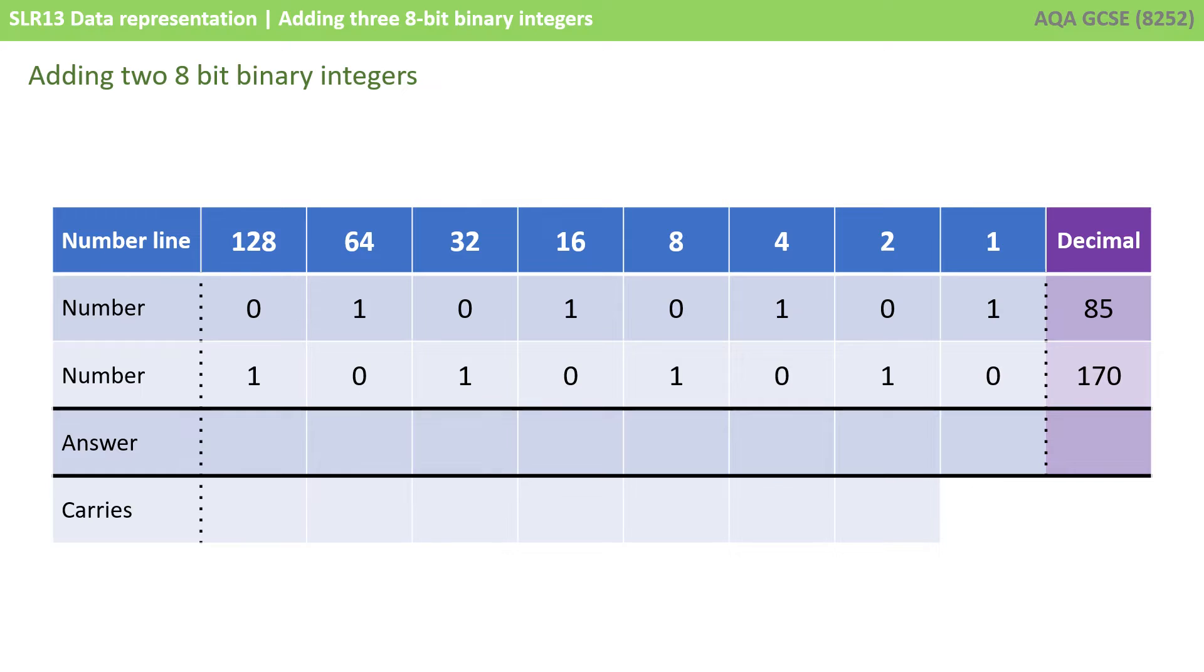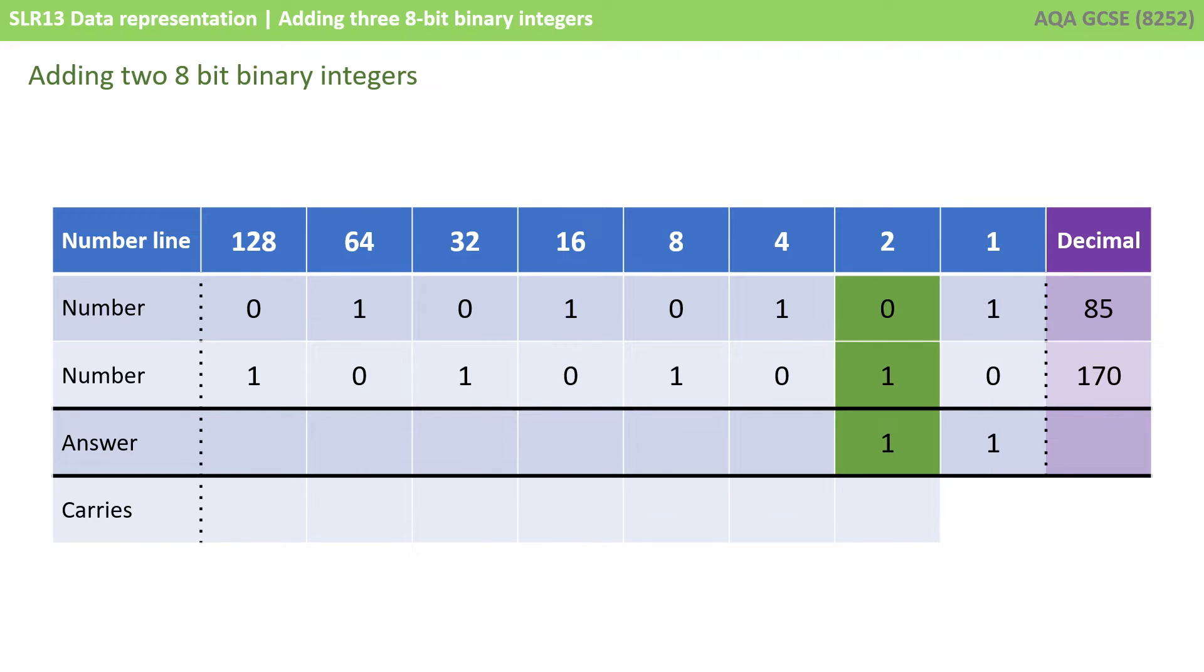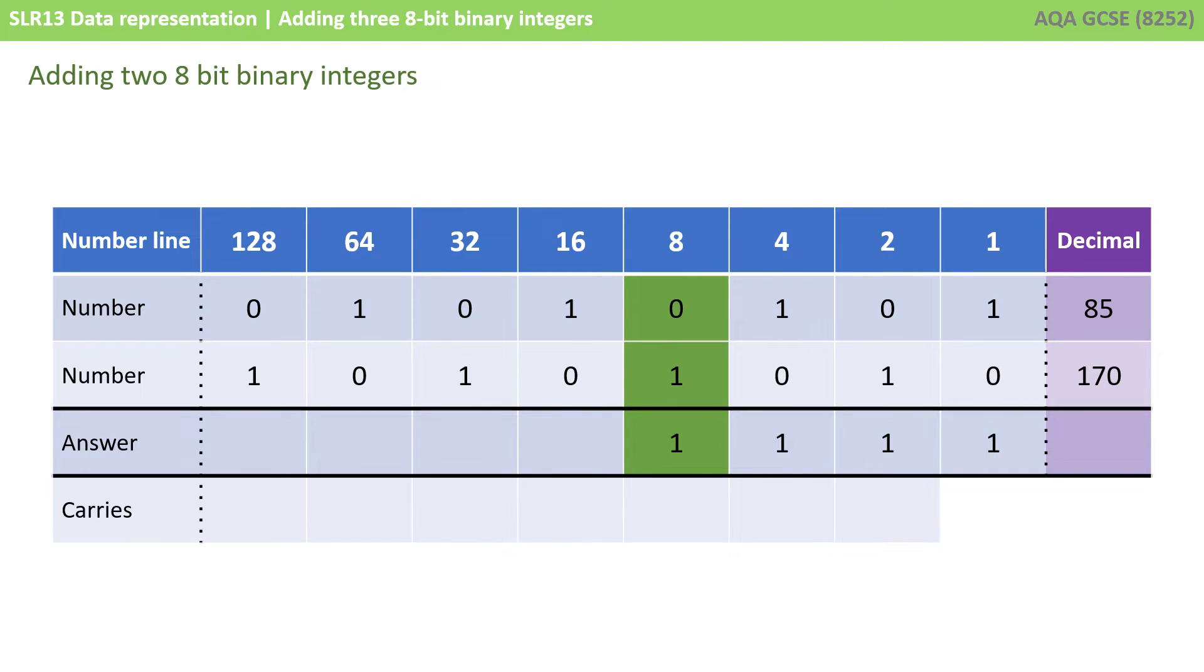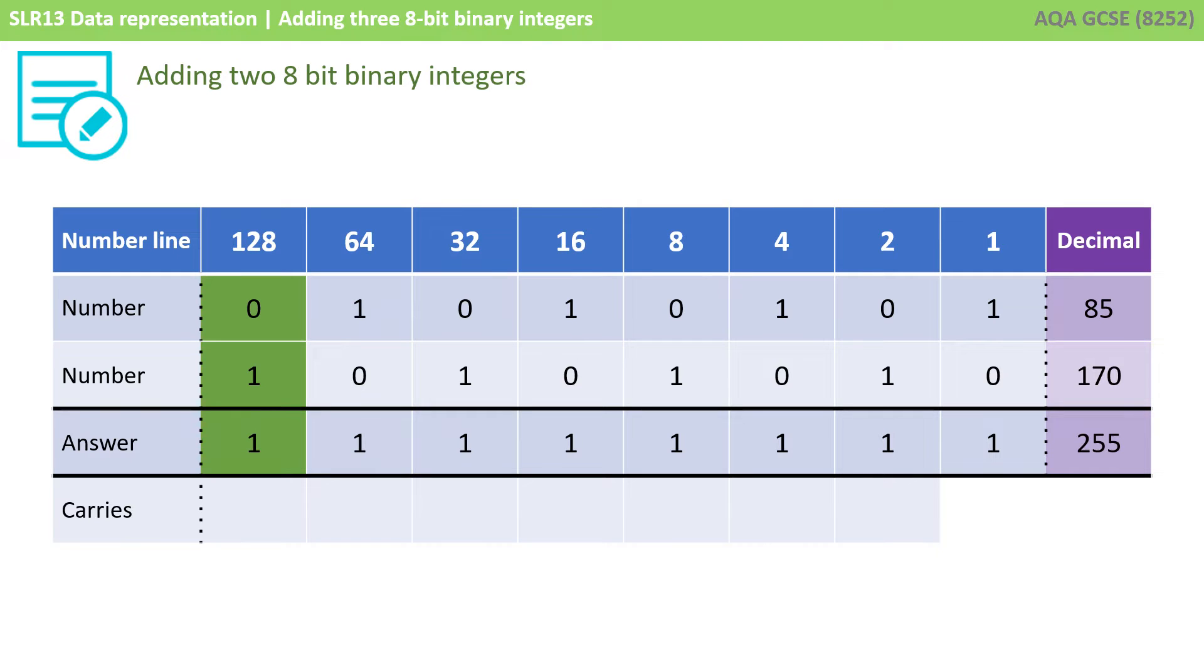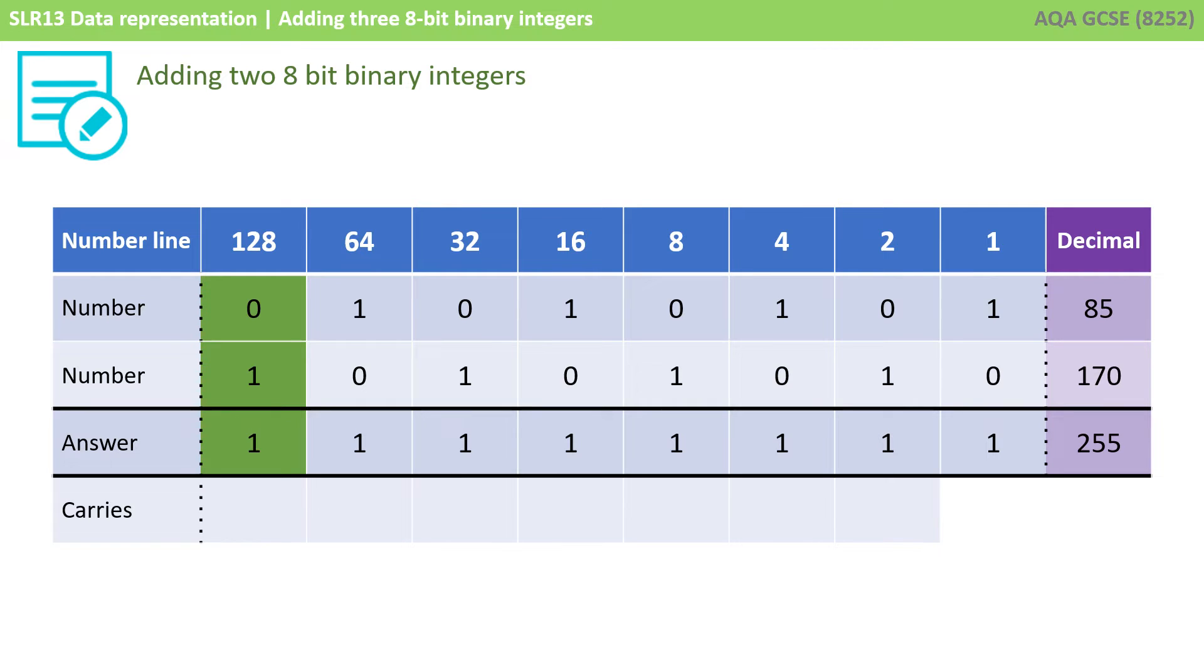In the previous video, we showed you how to do that, but here we're going to focus on adding them together. We start on the right-hand side with the column that has a weighting of 1, and we follow the four rules of binary addition. Working through each column, the additions result in all 1s. A nice, simple, tidy, easy example to start with. We add up every column that has a 1 in it, so that's all of them: 128 plus 64 plus 32 and so on, and we get 255, which is 85 and 170 added together.